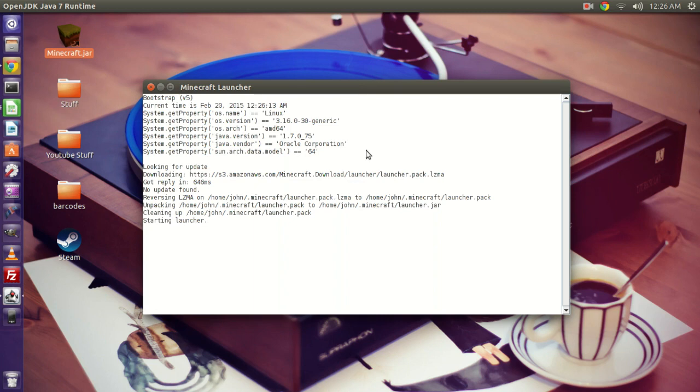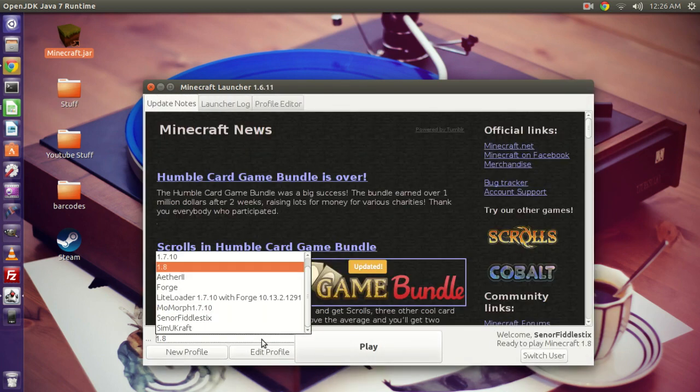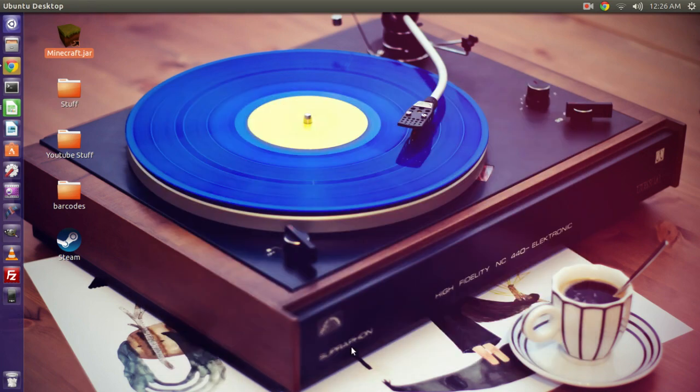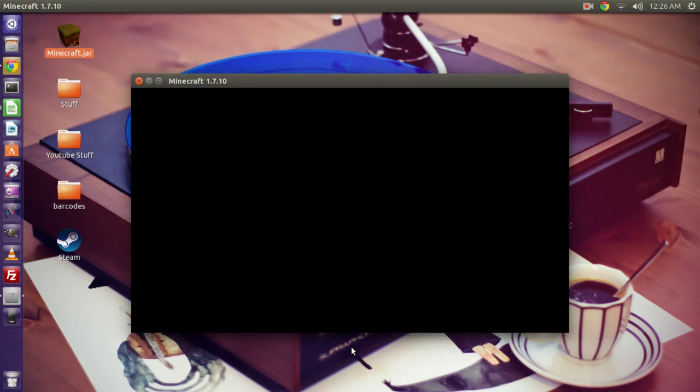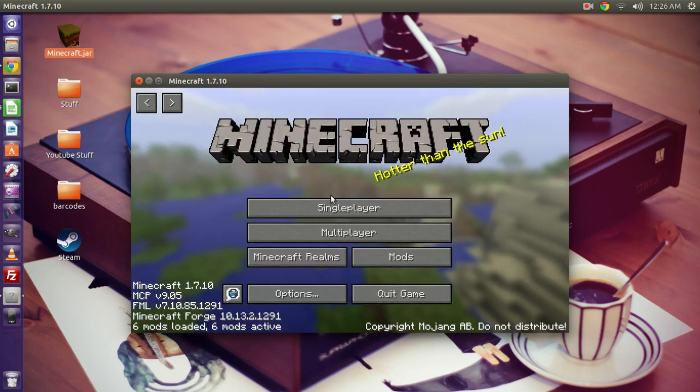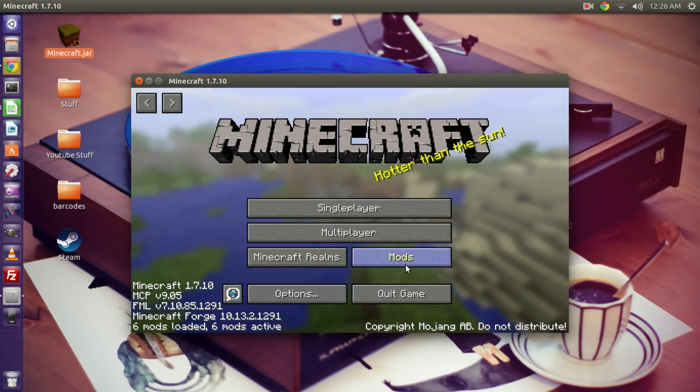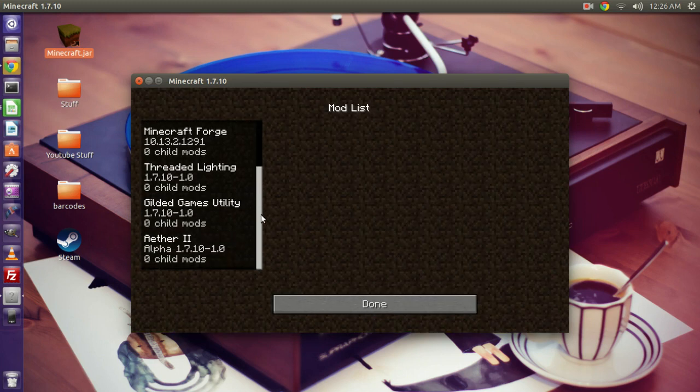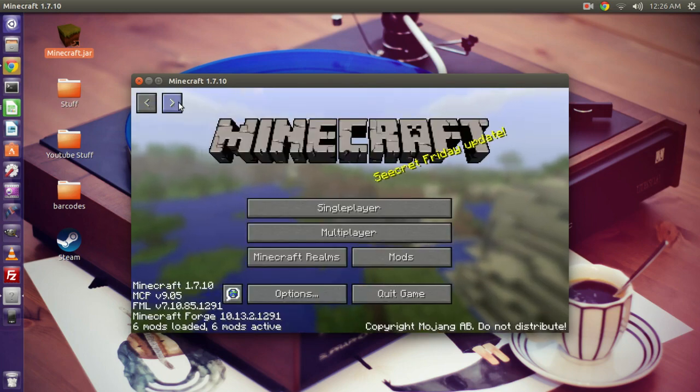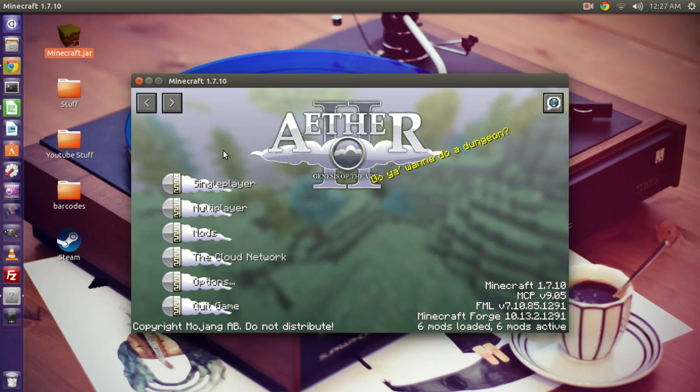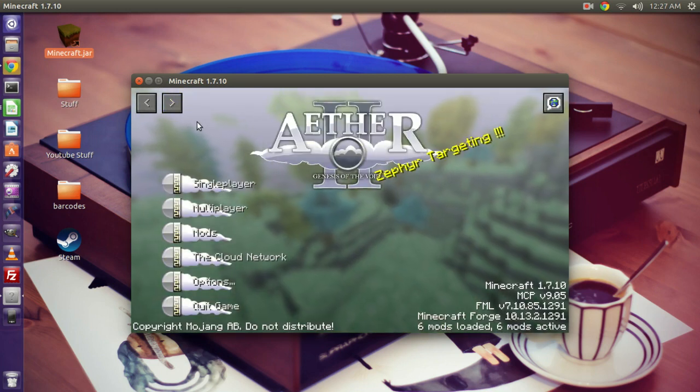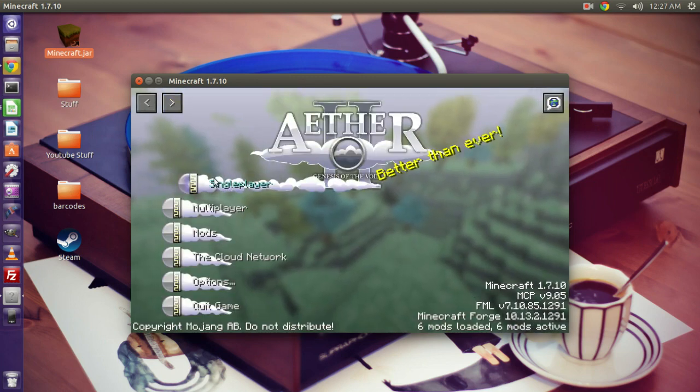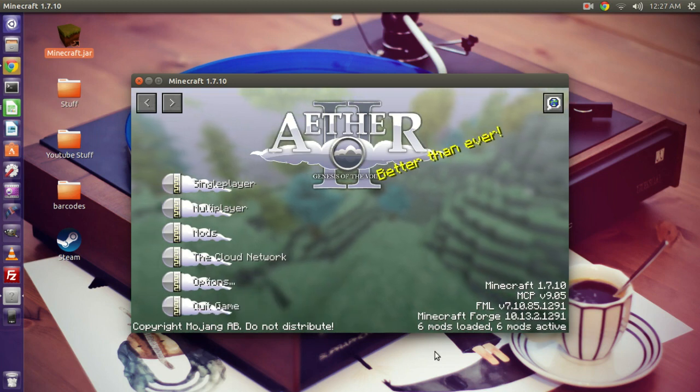Okay, so Aether II, play. The suspense is killing me. This is going to be amazing. Okay, Mojang. Drumroll, please. Alright. Now before we had three mods, now it says six mods. Let's see what mods are loaded. Check it out. Threaded Lightning, Gilded Games, Aether II. And what's this? Oh, there it is. Aether II. Sweet. So you'll notice these little arrows appeared that let me choose between the Aether launcher and the Minecraft launcher. And there it is. I can launch up Aether in 1.7.10.